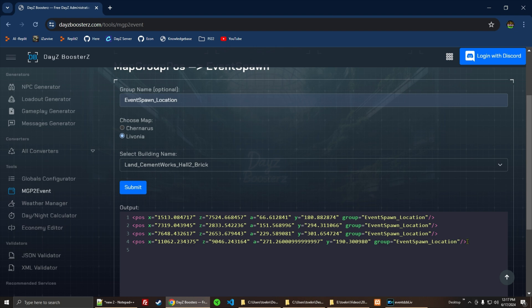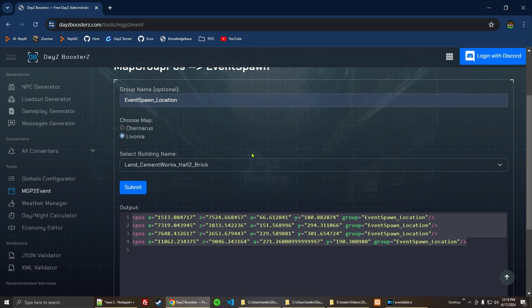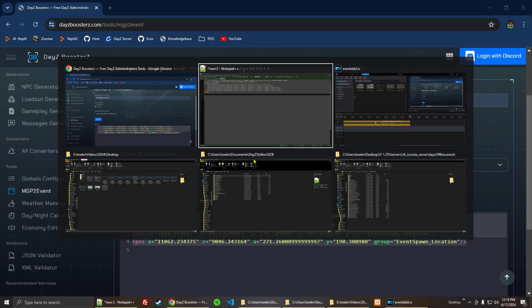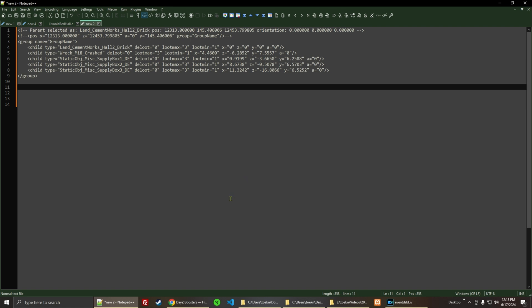So these are the four locations that are on Livonia for the Cement Works Hall 2 Brick. I'm going to copy this and take it back over here to Notepad++, and I'm going to paste it right in there.